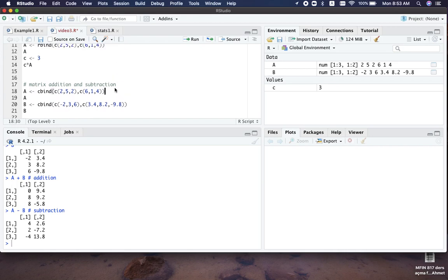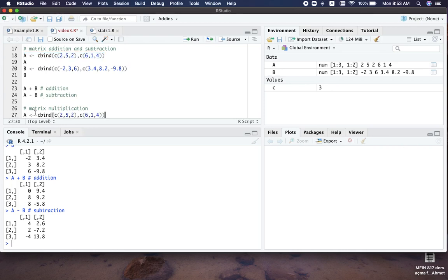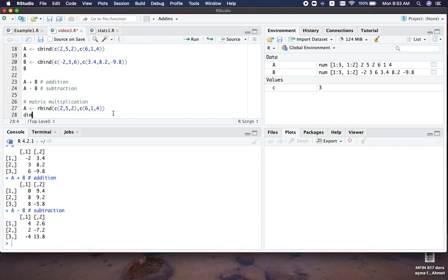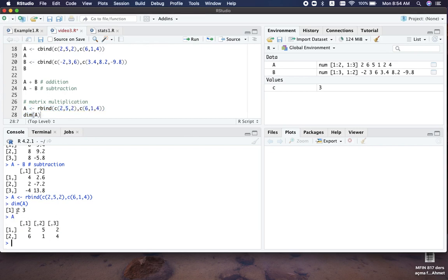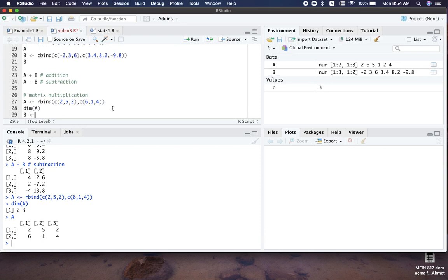Let's do an example. We can copy our matrix and make some changes to the numbers. Let's check the dimensions of matrix A first before doing the multiplication — it is a 2 by 3 matrix, so we have two rows and three columns.